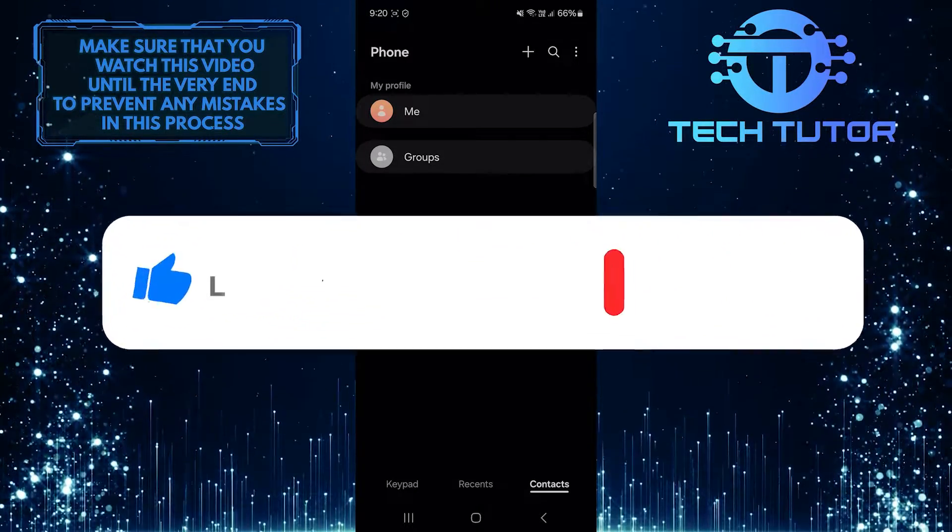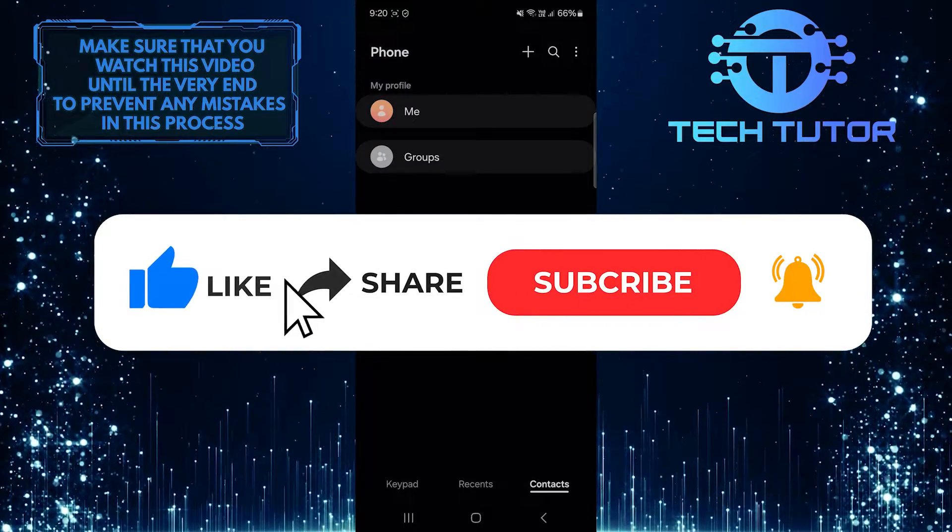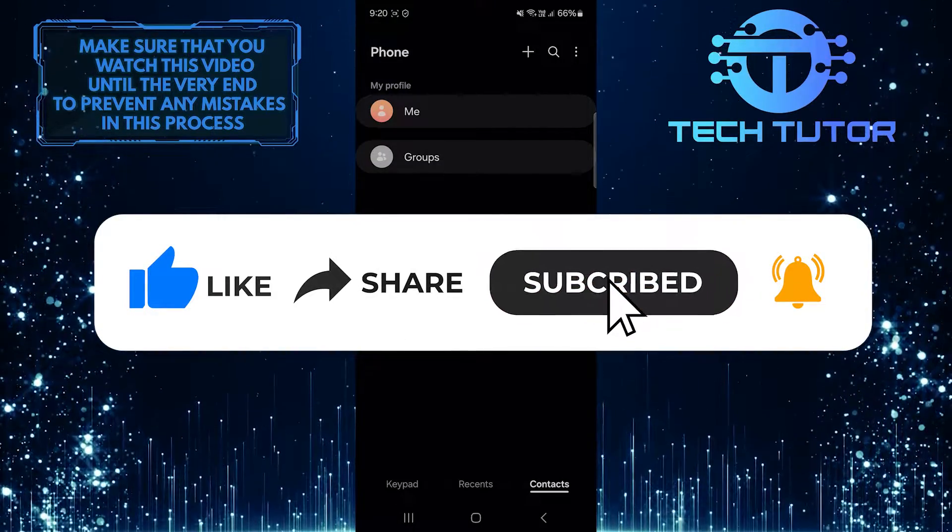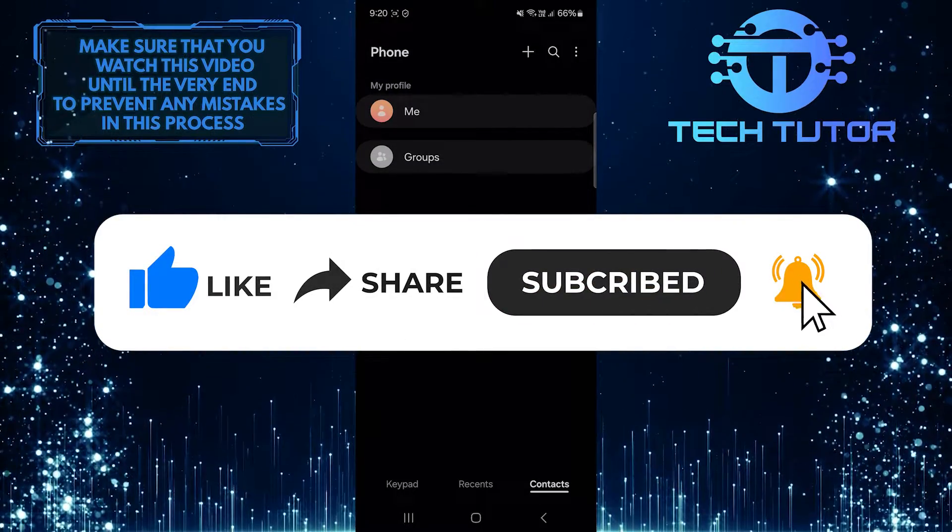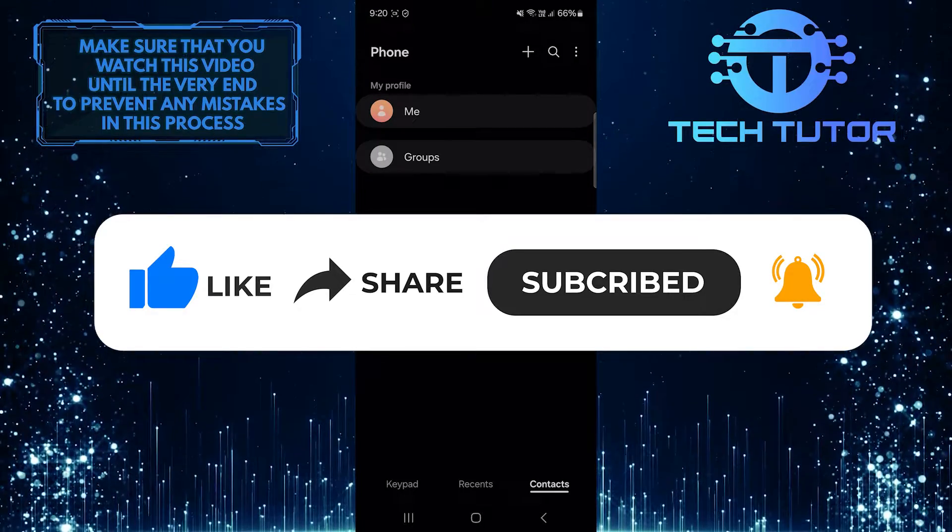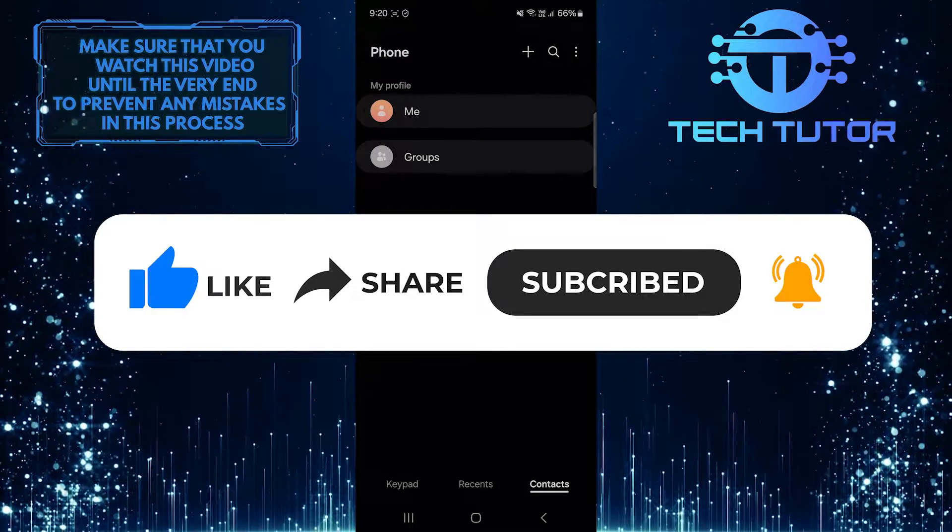And if this video helped you out, please give it a big thumbs up and subscribe to this channel for more tutorial videos like this one. Thank you so much for watching, and have a good day.